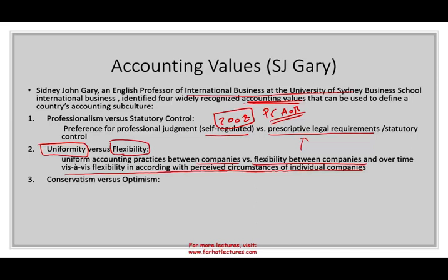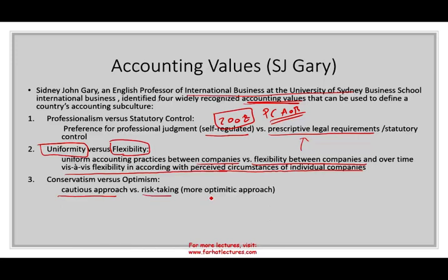Conservatism versus optimism refers to our views of business — do we take a cautious approach or are we risk-taking? Depending on how we look at business, we set our accounting rules. In the U.S., we are more toward risk-taking. Although we have the concept of conservatism, our conservatism is still less conservative, relatively speaking, compared to other countries.